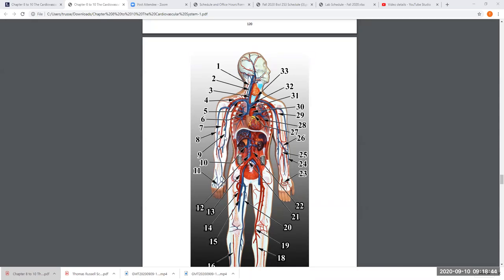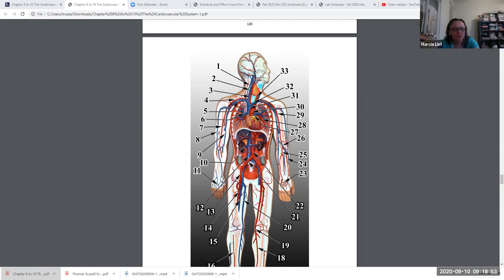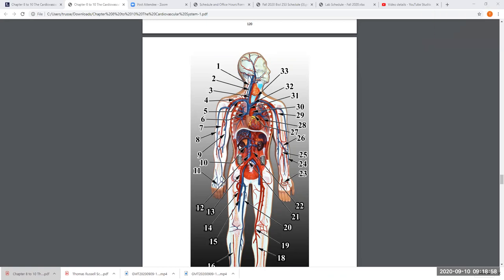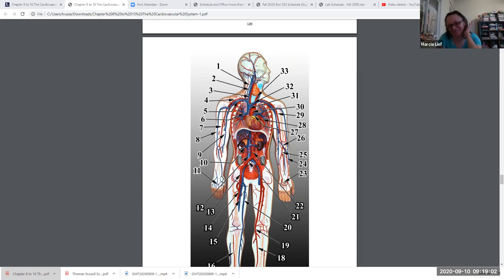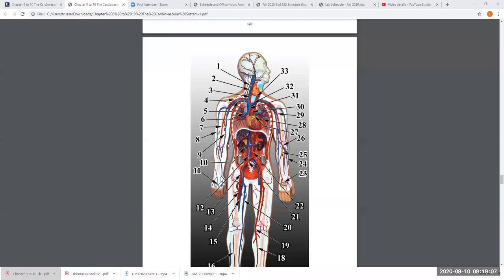Number 9 is called the basilic vein and number 8 is called the cephalic vein — those are somewhat unusual names. Here's how to remember which is which: the basilic vein is near the bicep on the inside of the arm, while cephalic is toward the outside. So toward the inside of the arm is the left basilic, toward the outside is the left cephalic. Same thing for the right arm — right basilic and right cephalic.